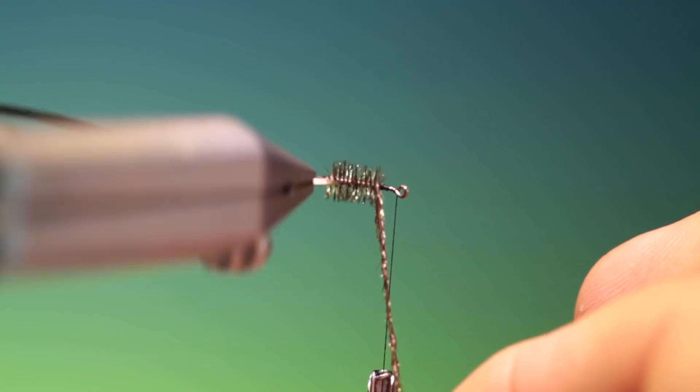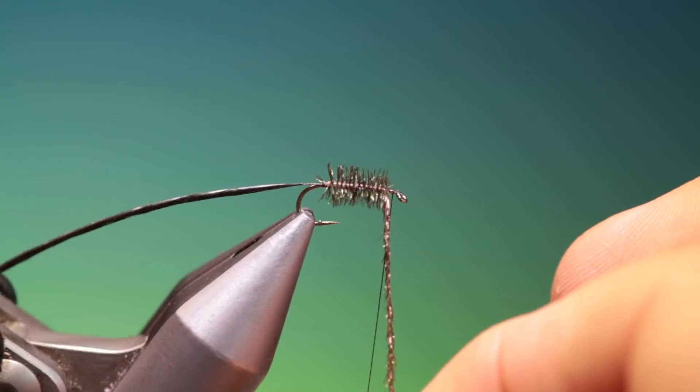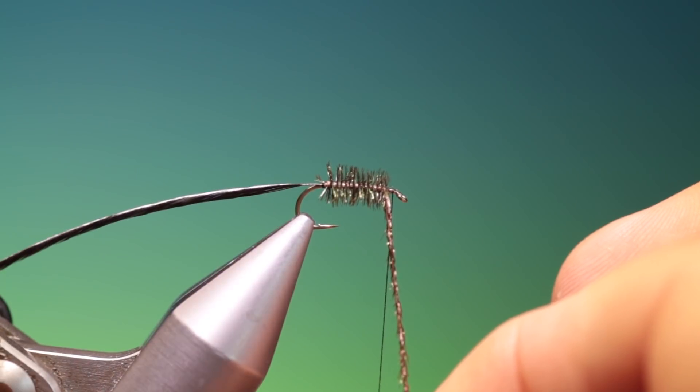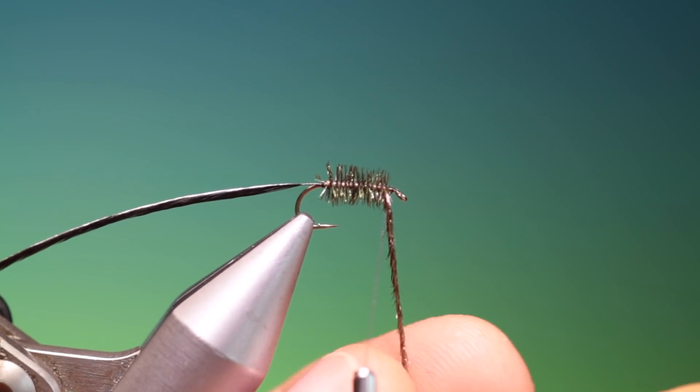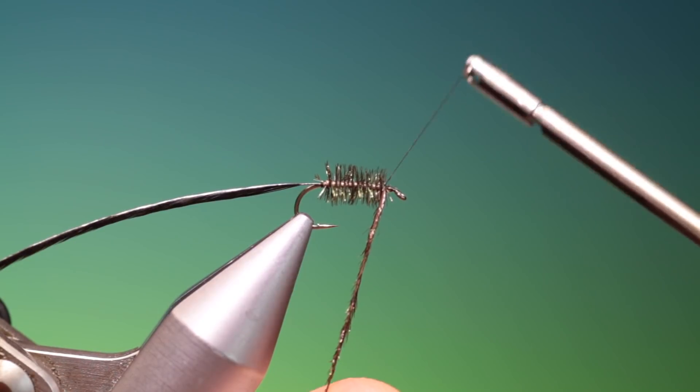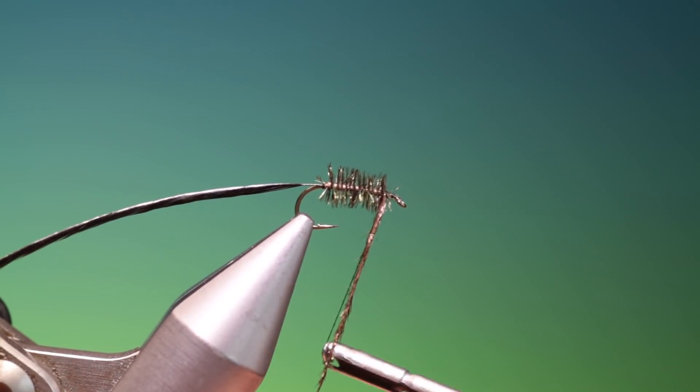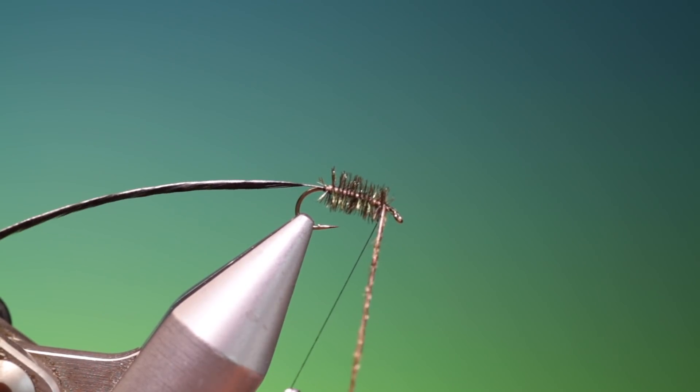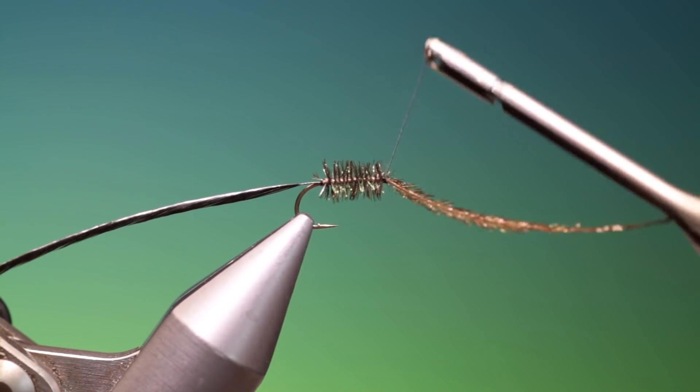Don't want to go all the way forward to leave a little space for the jungle cock now. So we'll just lock that down, and then we'll tie it off.